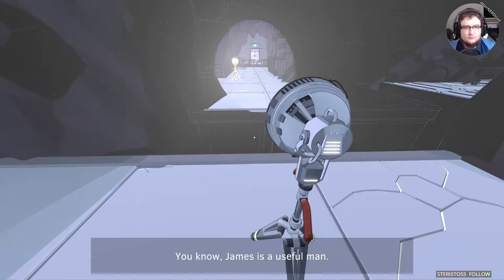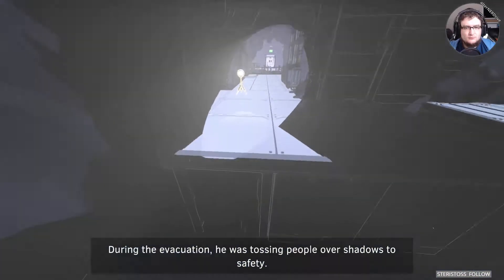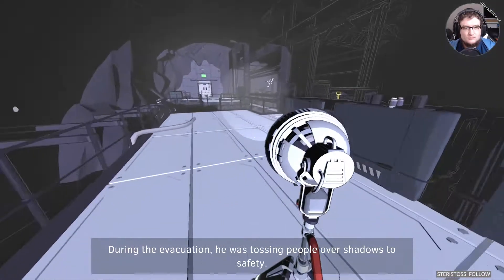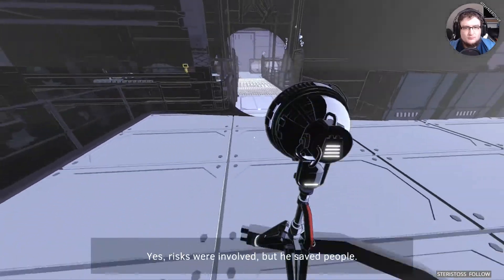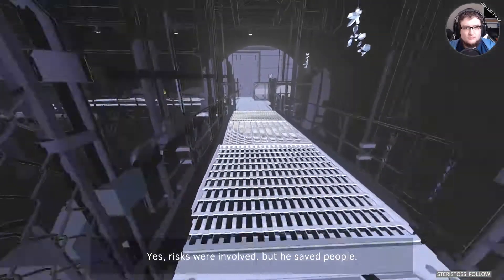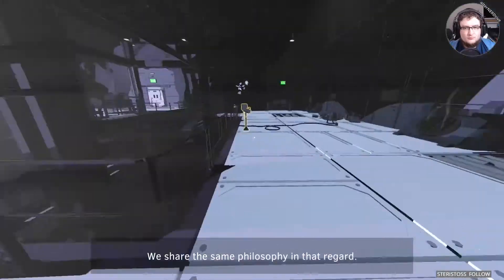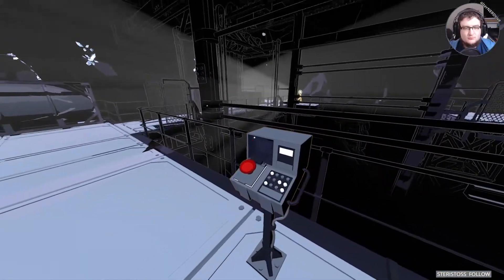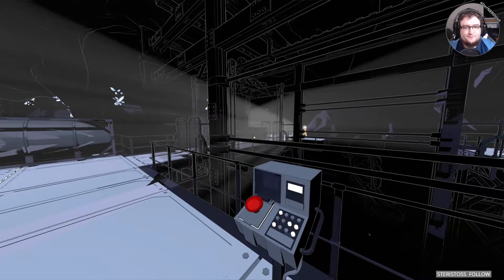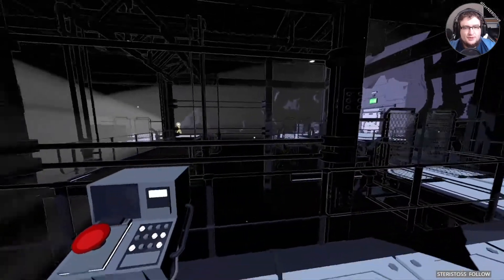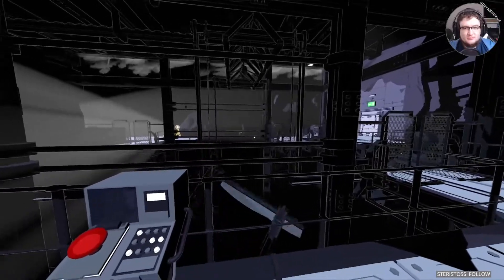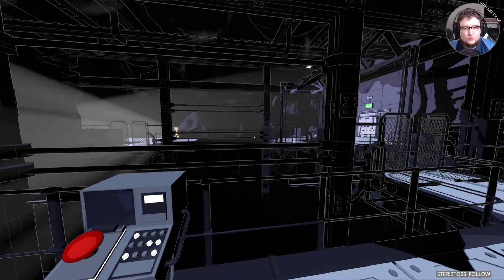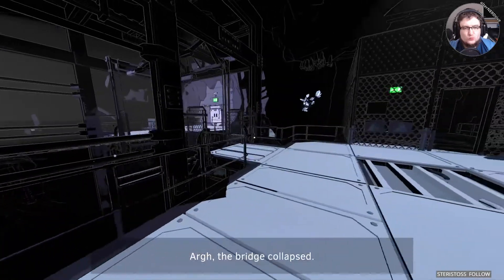You know, James is a useful man. During the evacuation he was tossing people over shadows to safety. Yes, risks were involved but he saved people. We share the same philosophy in that regard. Yeah. Totally. You're such a nice man.